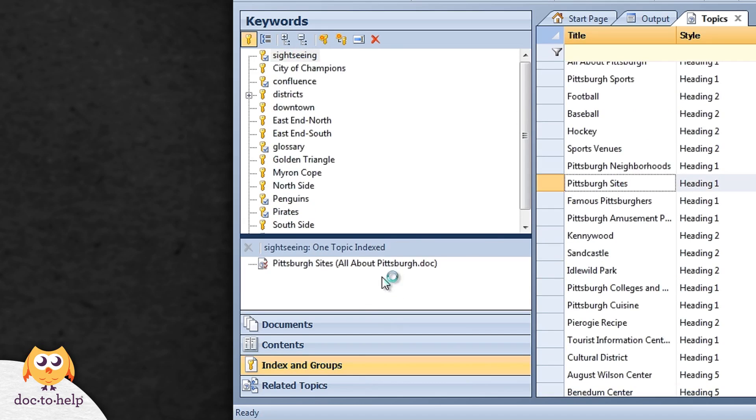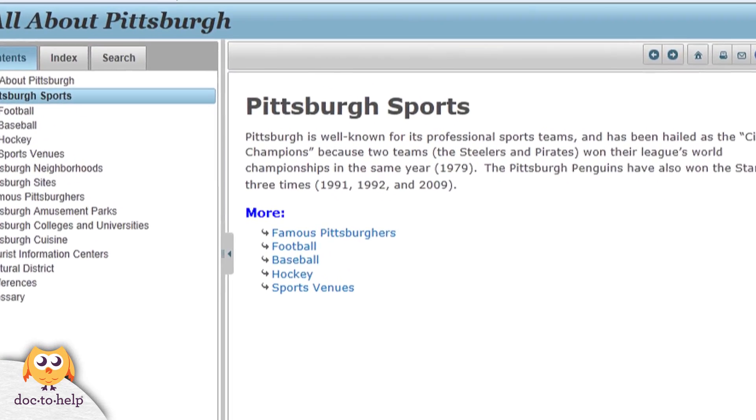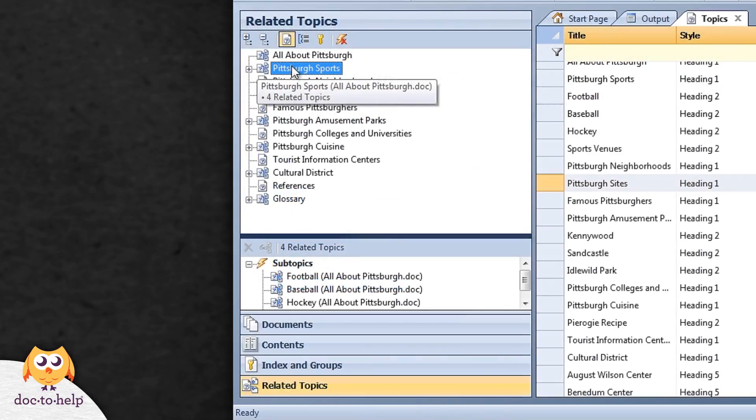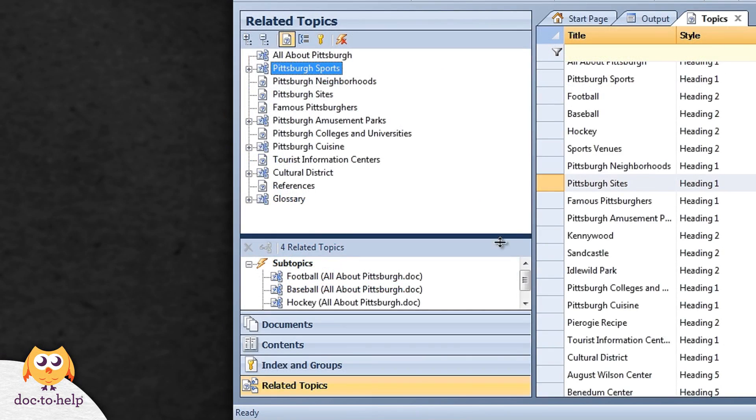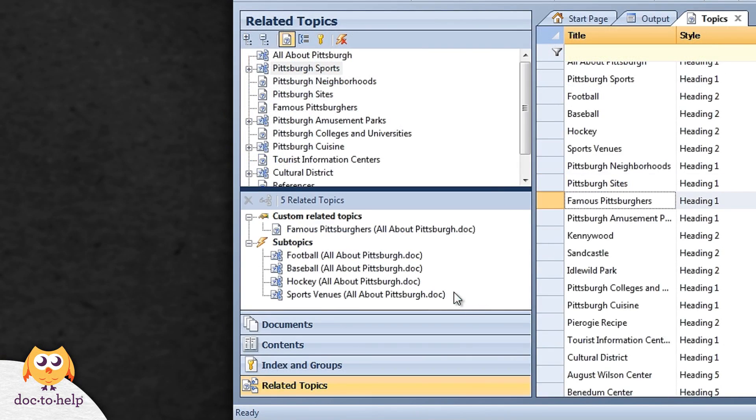The related topics pane makes it simple to manage see also links in your online help. Doc2Help creates these links for you automatically, but you can add additional links by simply dragging them in from the topics pane.